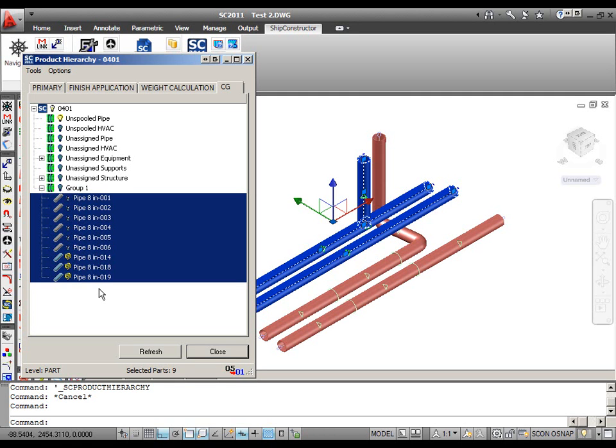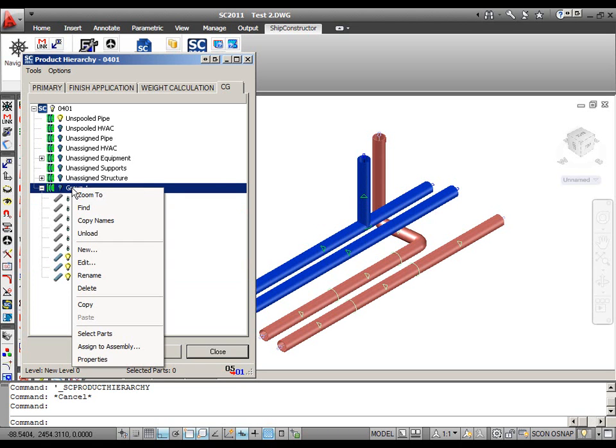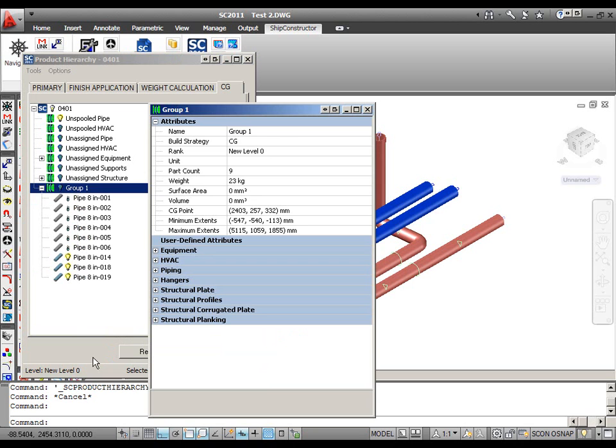There are several ways to do it. The location of the common center of gravity can be displayed in reports, in BOM tables, or just in assembly properties. If I right-click the name of the group and select properties, I will see the location of the common center of gravity CG point.